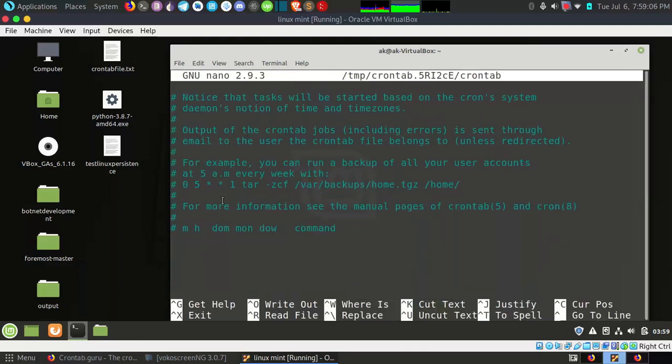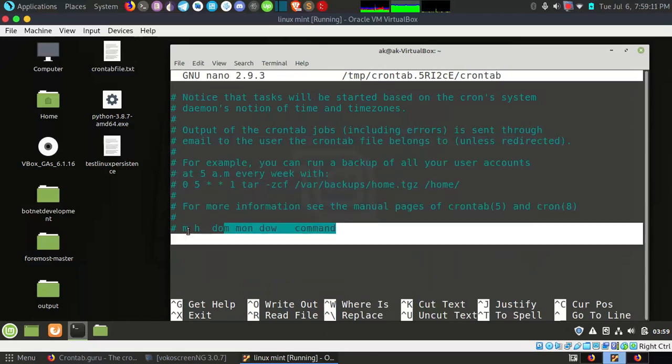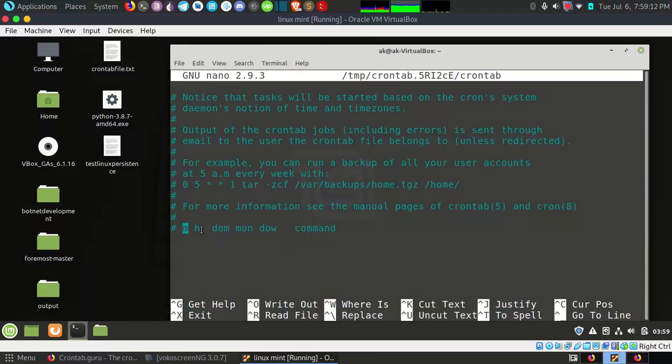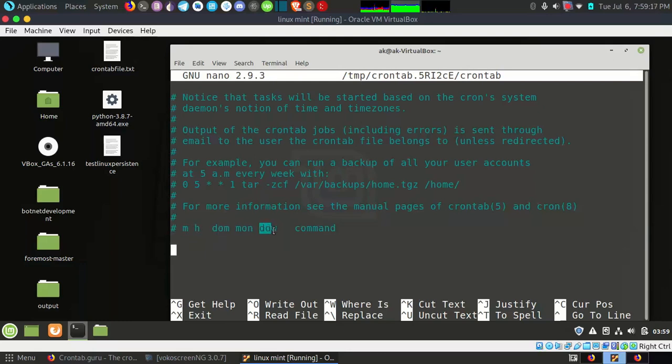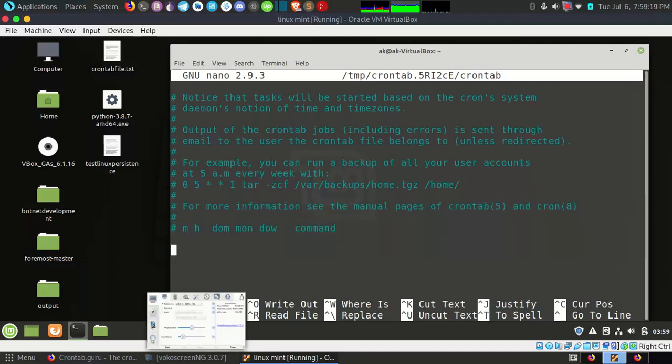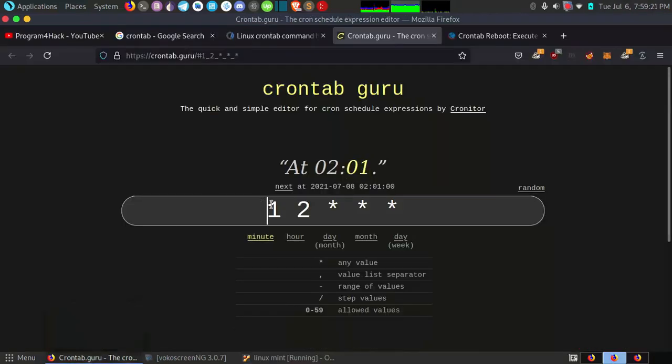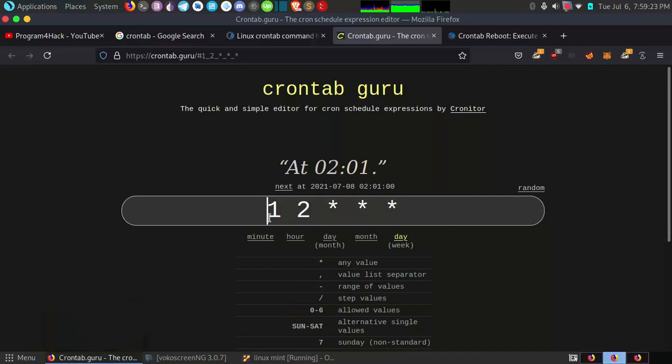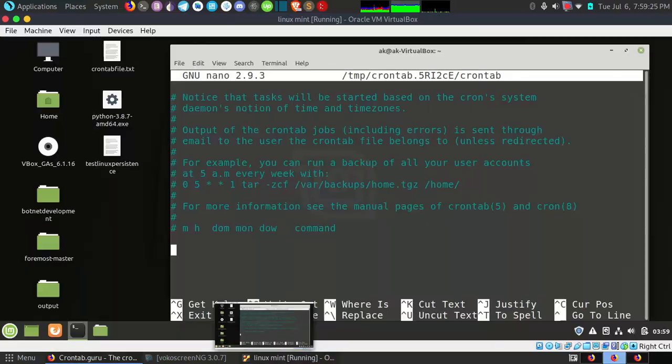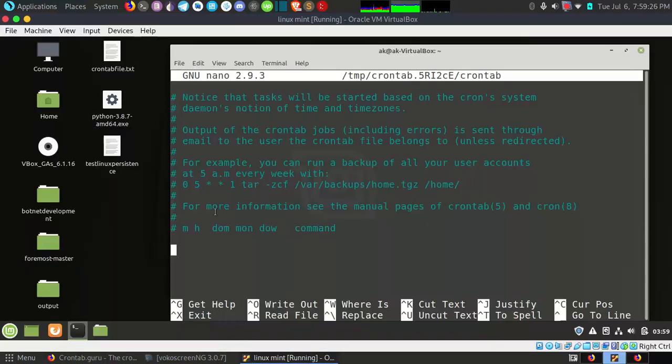You have to just enter crontab -e and you will see this file, you will see these instructions and the examples. You can see here minutes, hour, day of month, month, and day of week. You can edit using this, you can see this is also in the same sequence. What I want to show you in this video is how you can add this for reboot.